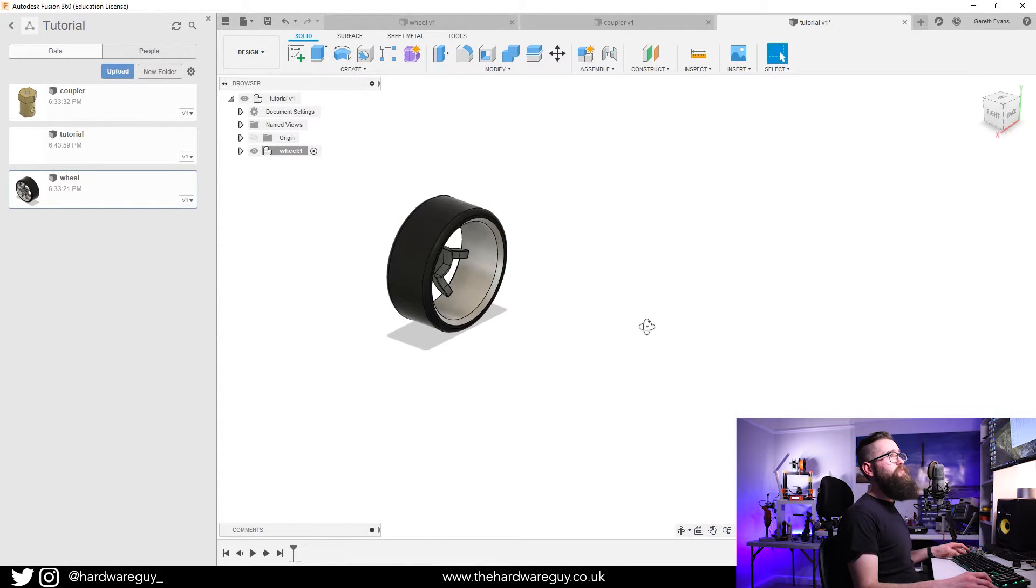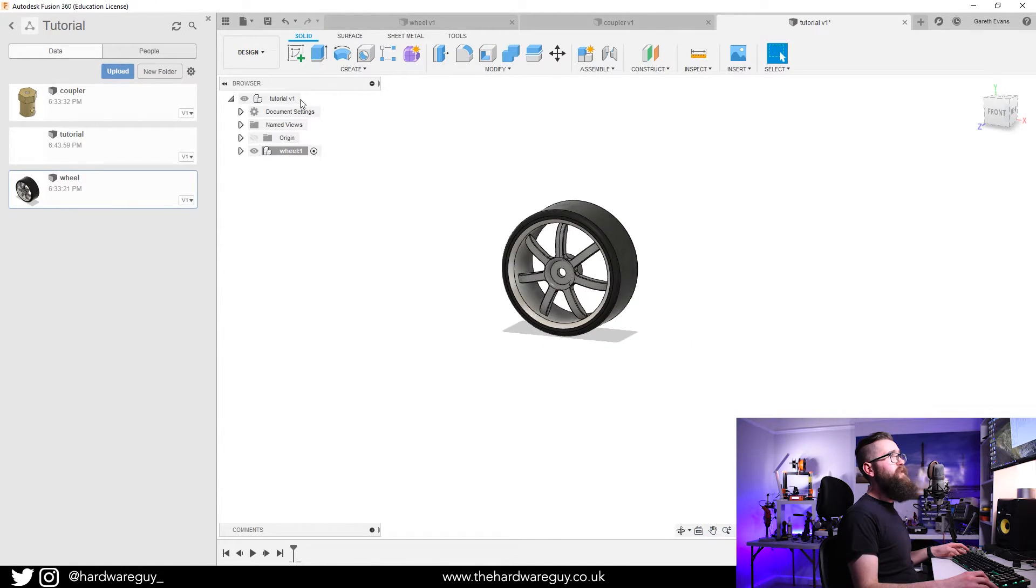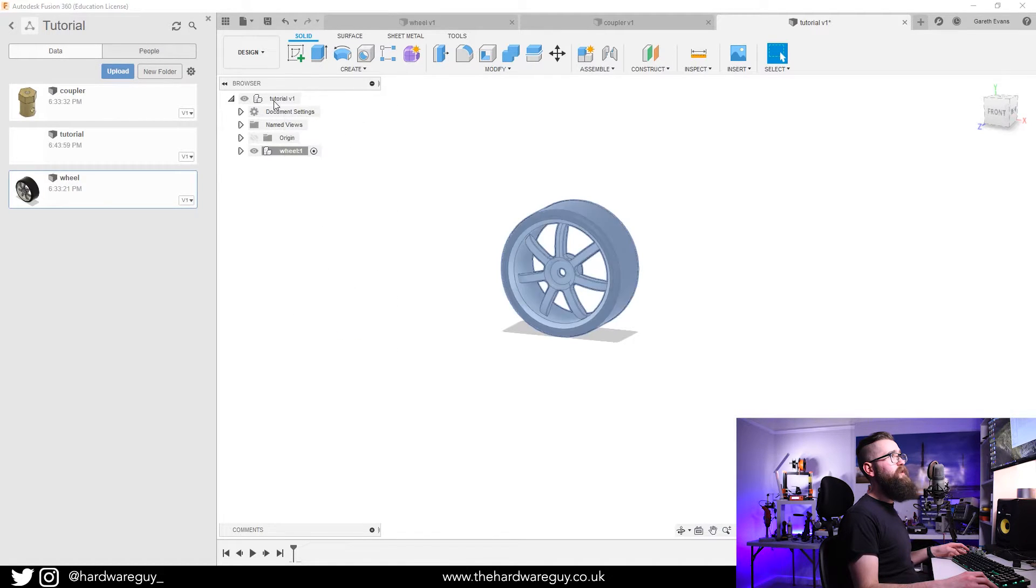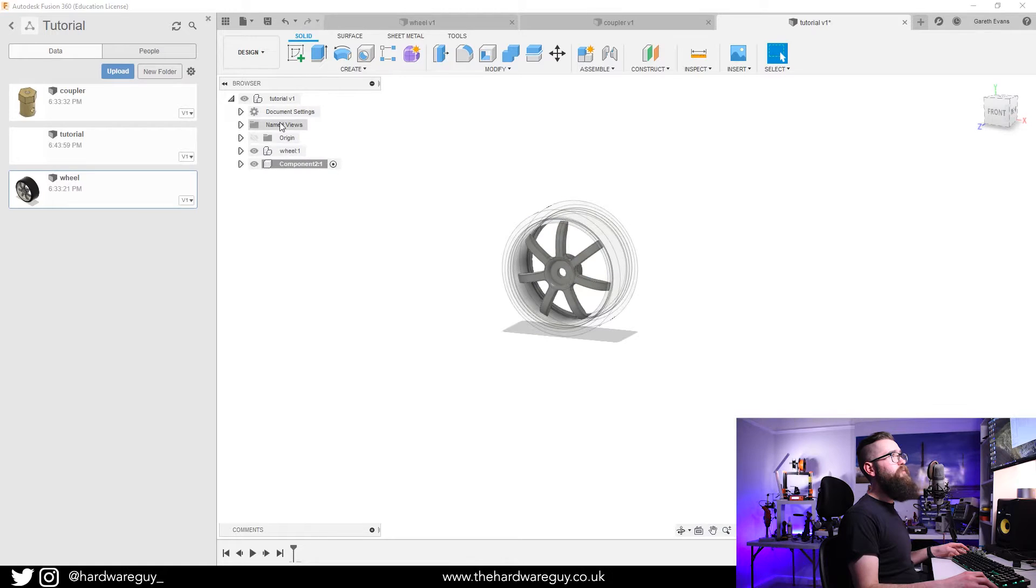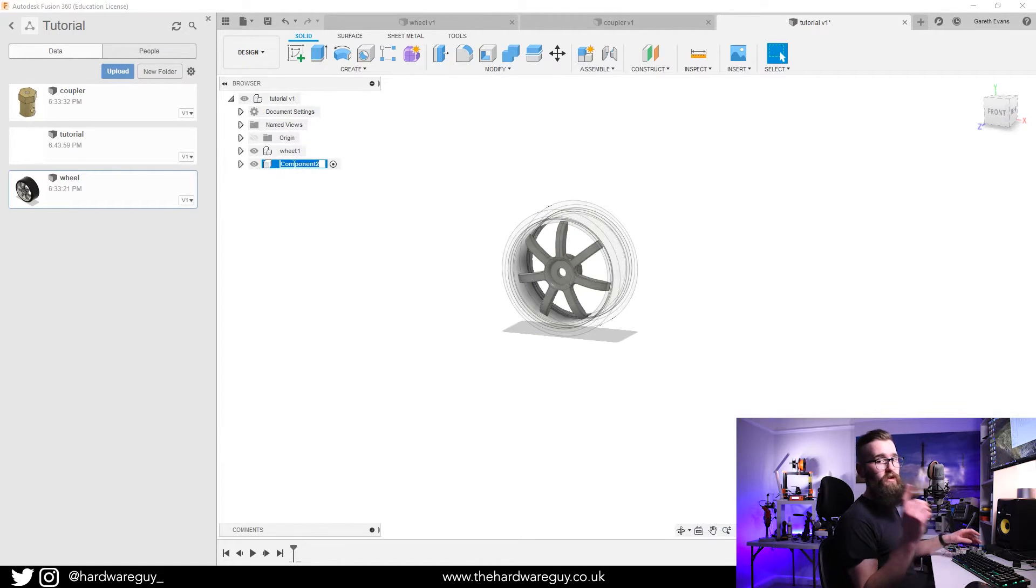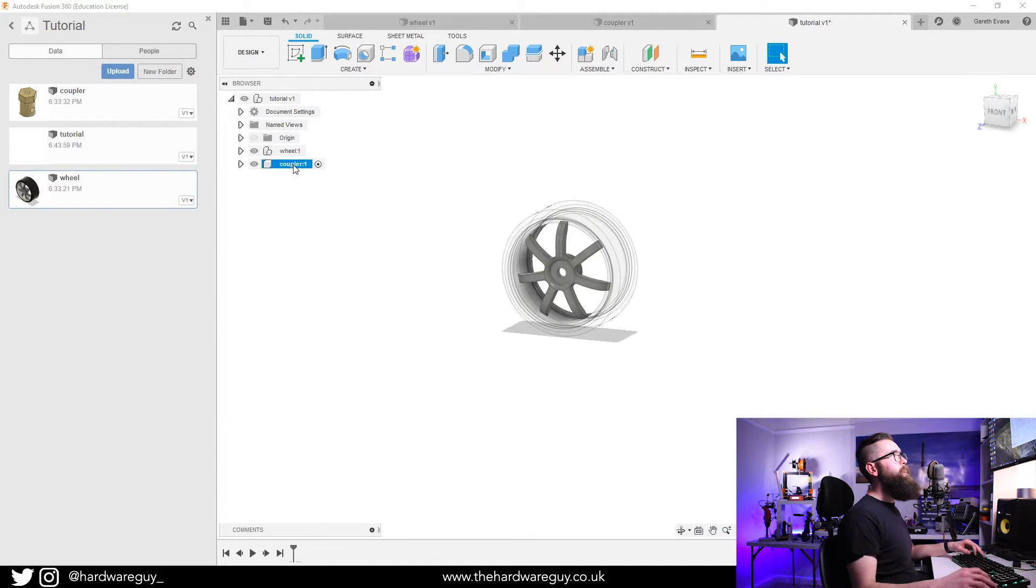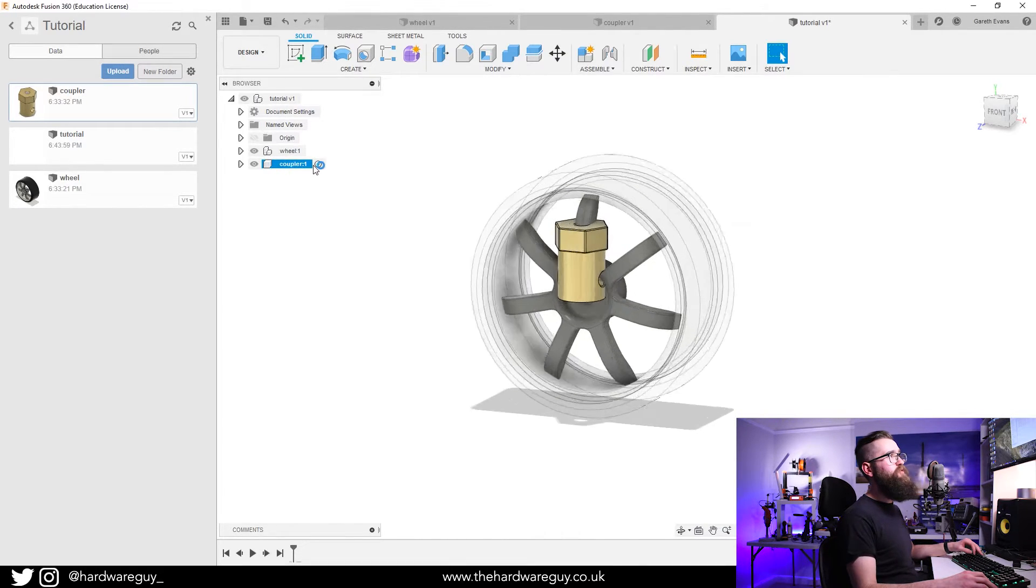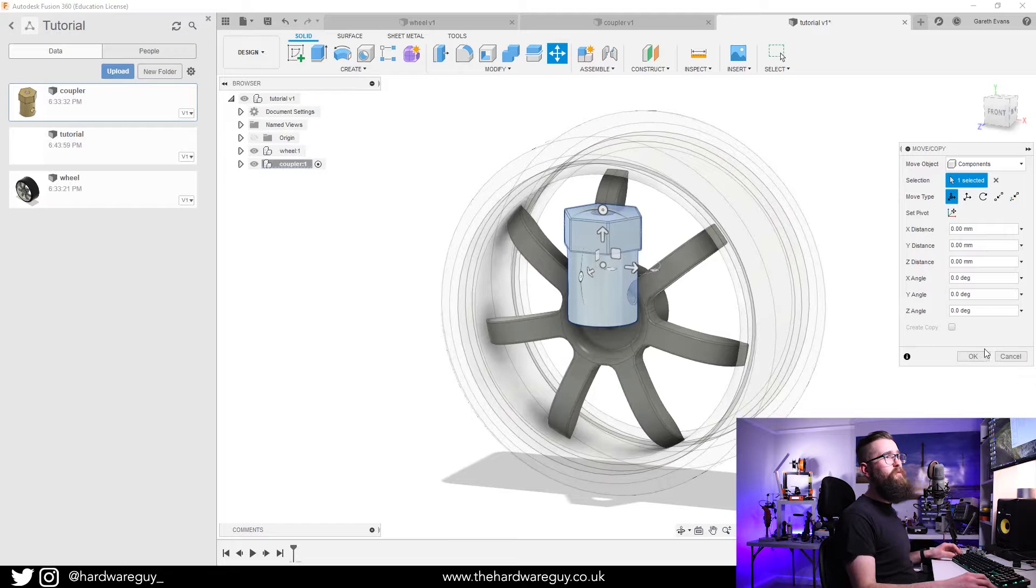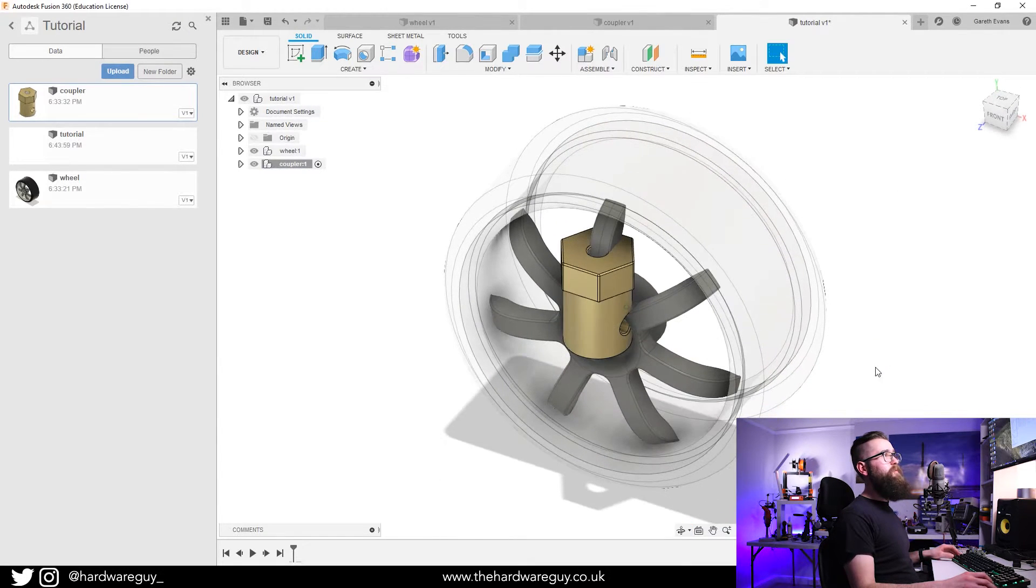I'll show you the other one as well. We go up to our main component at the top of the tree, right click New Component. We want to double click, and you always want to name your components as well. We're going to call this the Coupler, then we click and drag onto our component.